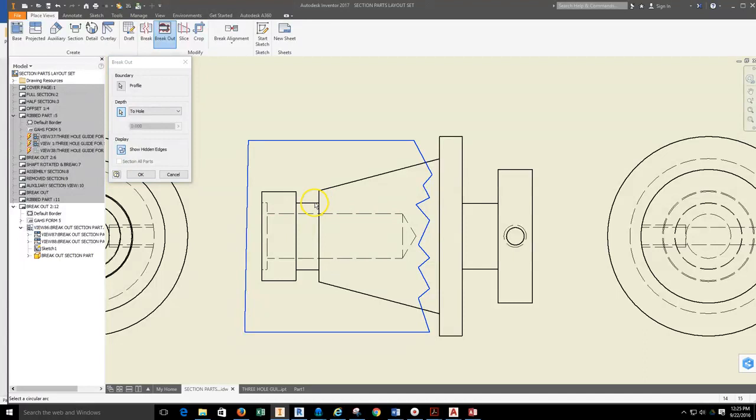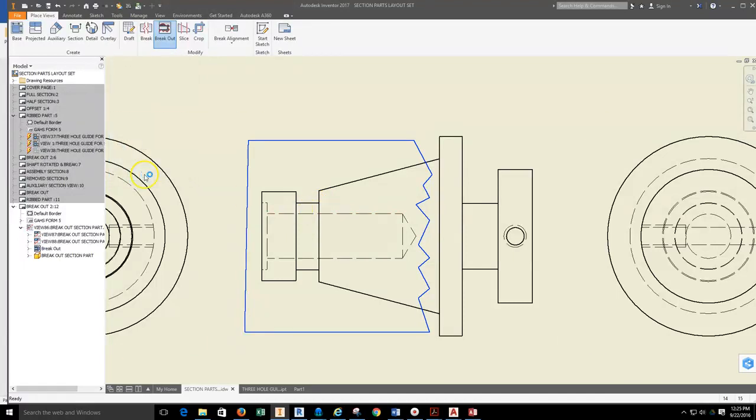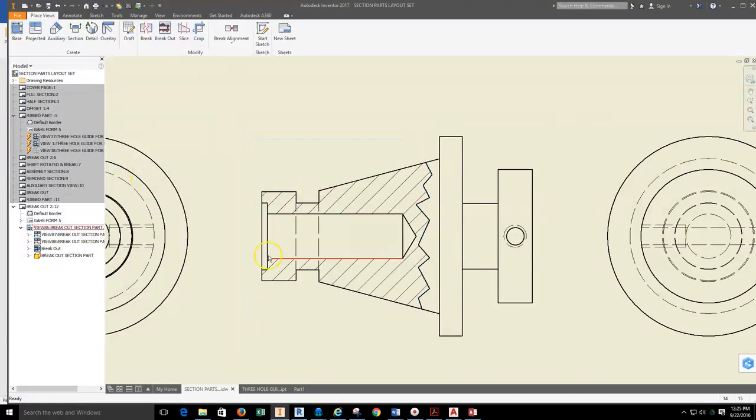Once I do that, it now knows it's going to go all the way to that hole. I hit OK. Now you can see I'm going in to that hole.